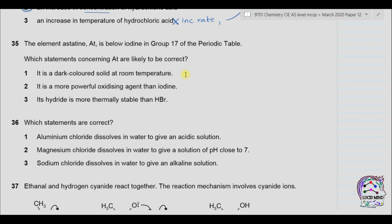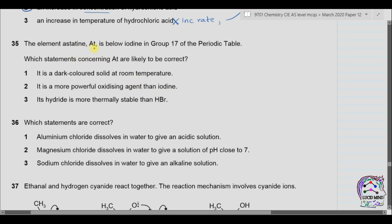Question number 35. The element astatine is below iodine in group 17 of the periodic table. Which statements concerning astatine are likely to be correct? Statement 1: it is a dark-colored solid at room temperature. We know that for group 17 elements become darker going down the group, so this is likely correct.